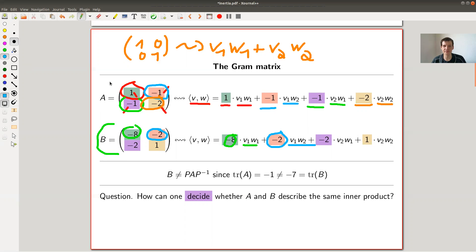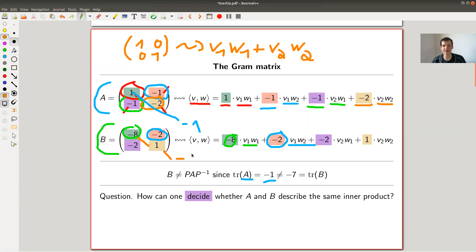Note that those two matrices — my matrix A and my matrix B — have different traces, which is easy to see. This one has trace minus one, while this one clearly has trace minus seven. Minus seven is not minus one, so the traces are not the same. Therefore they can't be similar — there can't be an invertible matrix P such that one is just a base change of the other.